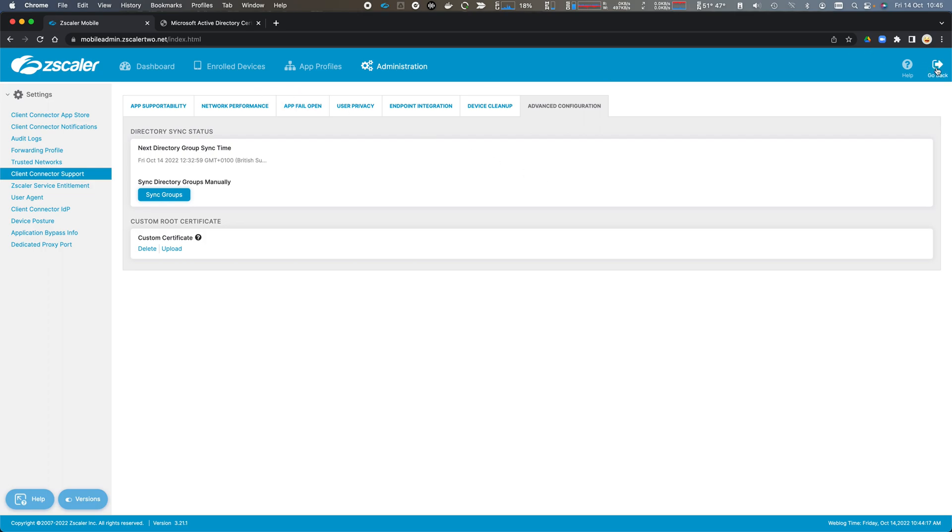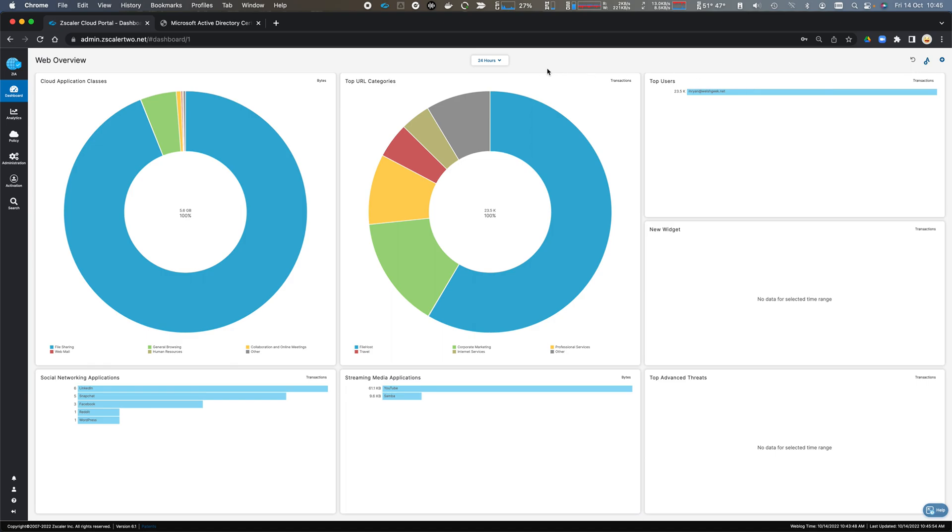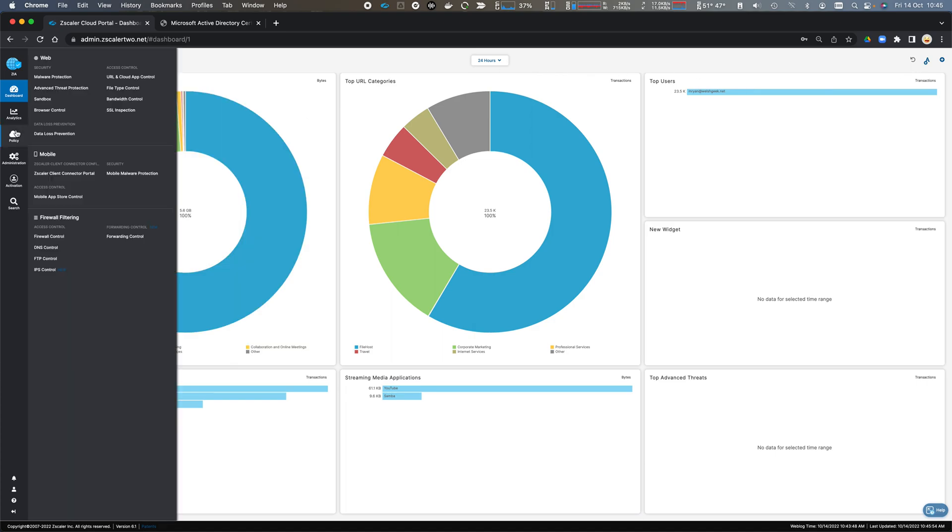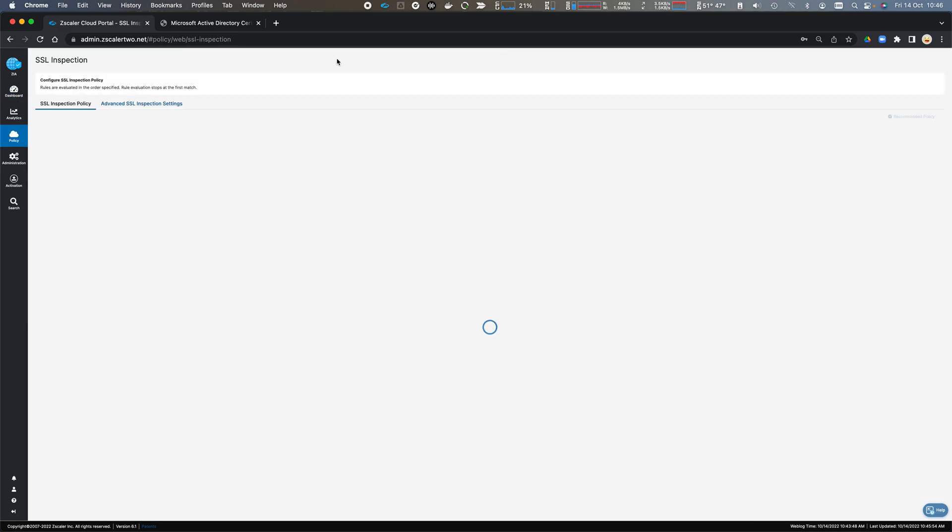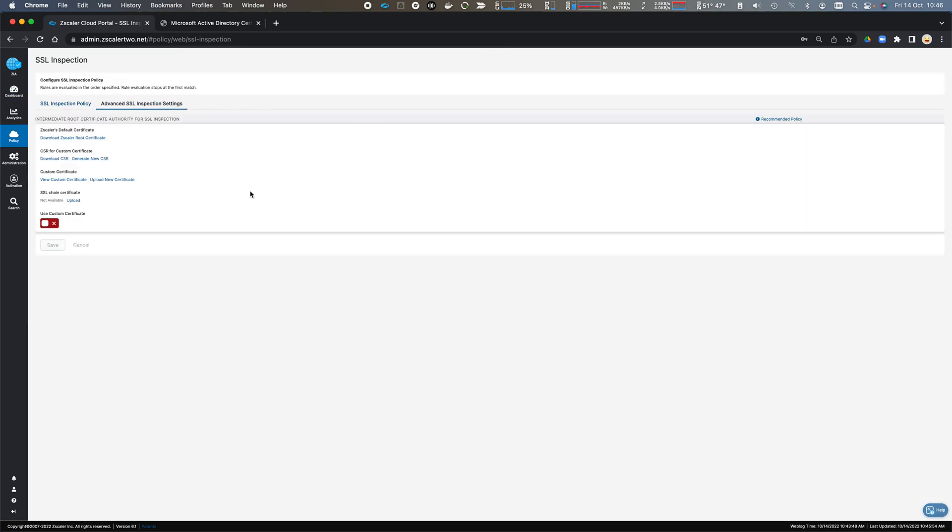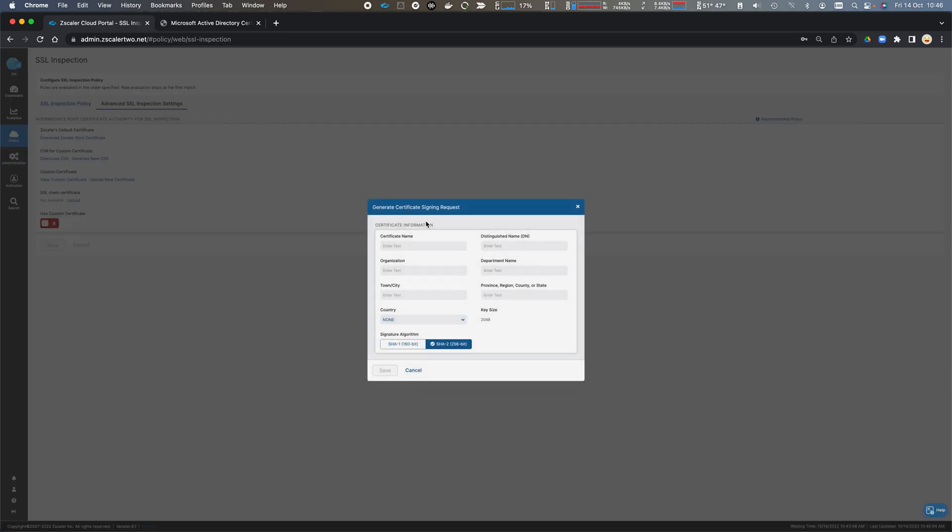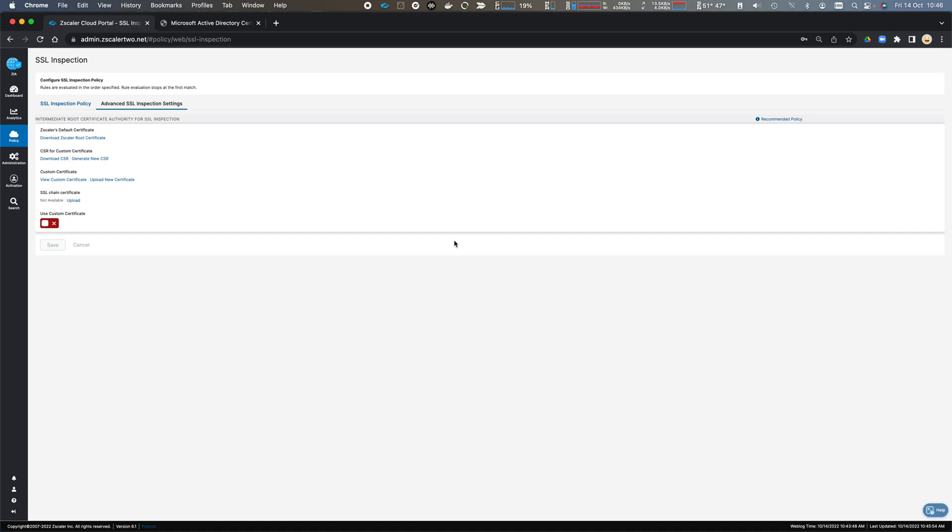Let's click Go Back. And we've returned to the Zscaler Administration interface. Go to Policy, SSL Inspection. Advanced SSL Inspection settings. And we're going to generate the certificate signing request for our custom certificate. So let's Generate a New CSR. And we'll enter the details in the signing request.